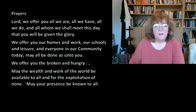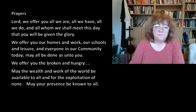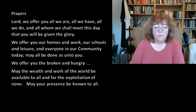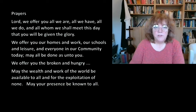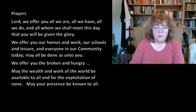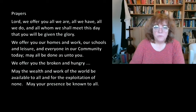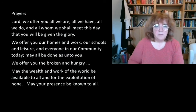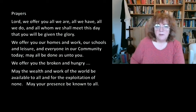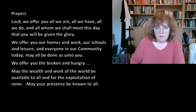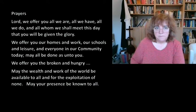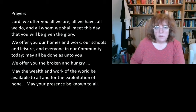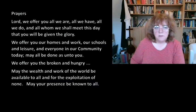And so let us pray. Lord, we offer you all we are, all we have, all we do, and all whom we shall meet this day, that you will be given the glory. We offer you our homes and work, our schools and leisure, and everyone in our community today. May all be done as unto you. We offer you the broken and hungry. We offer you the poor in mind, body, and spirit. We ask for your healing, we ask for your presence, we ask for your peace.